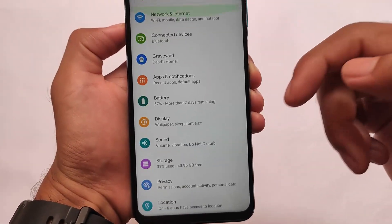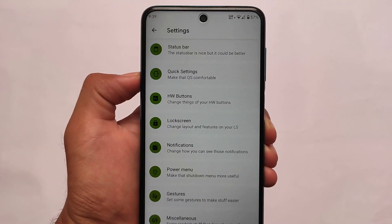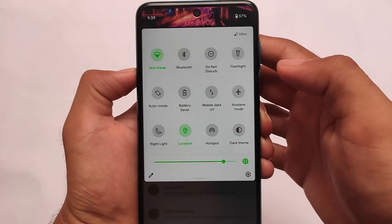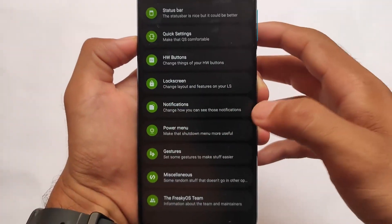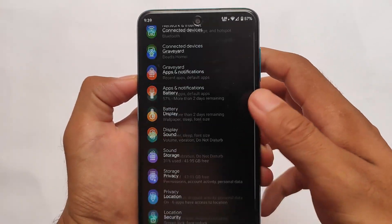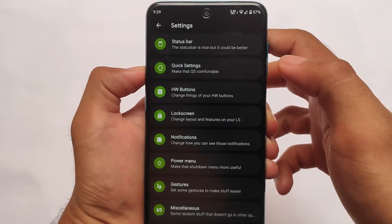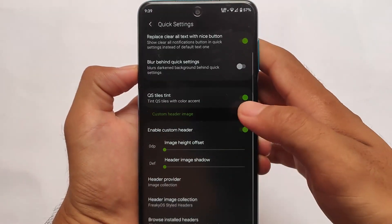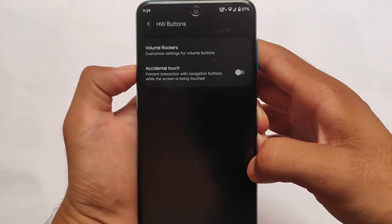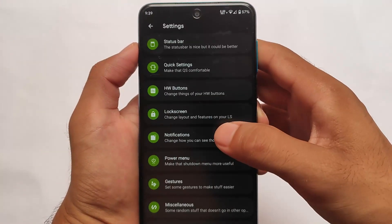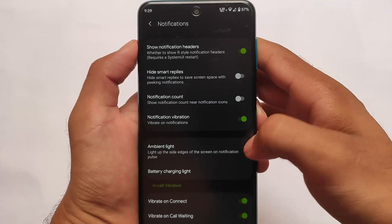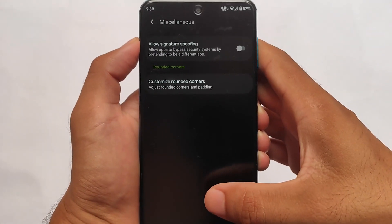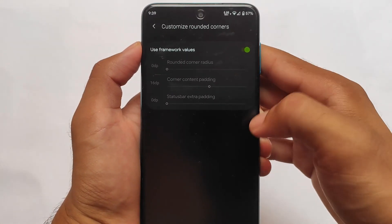The app locker is not there — you can install it manually. Otherwise, things are the same here. Now let's talk about the Freaky OS features. I suggest you use dark mode because in dark mode this ROM looks dope. Some customizations include the status bar, quick settings — you can also customize hardware buttons, lock screen, and more. A bit of changes are already present for you.